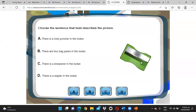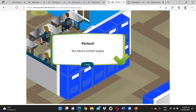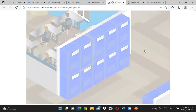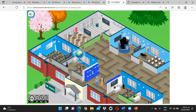¿Esto cuál sería? Son sacapuntas. ¿Cuál creen ustedes que sería? ¿La C? Ustedes dicen que la C — vamos a ver. Muy bien. Le dan close y así sucesivamente siguen con cada uno de los objetos resaltados.